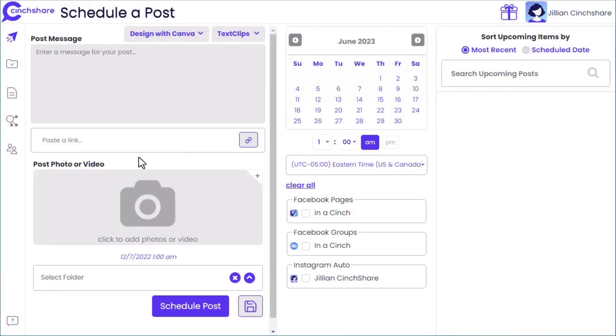To schedule with SendShare, you must first connect your social networks. Check out the additional videos in our Getting Started Guide to complete that step.